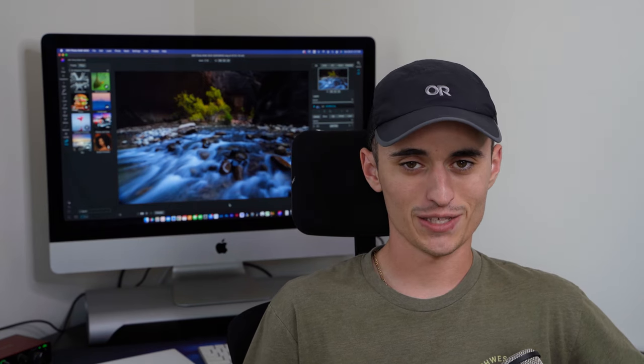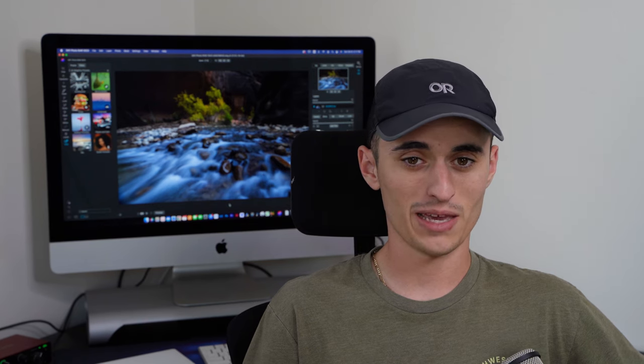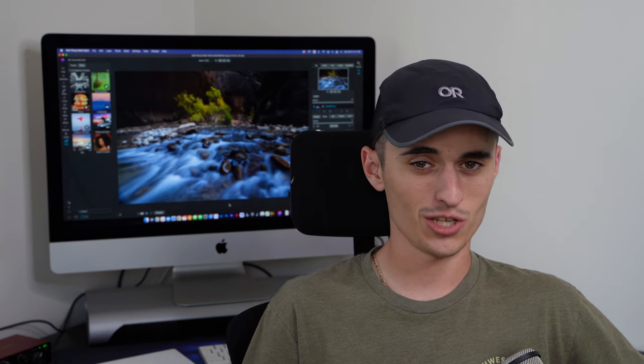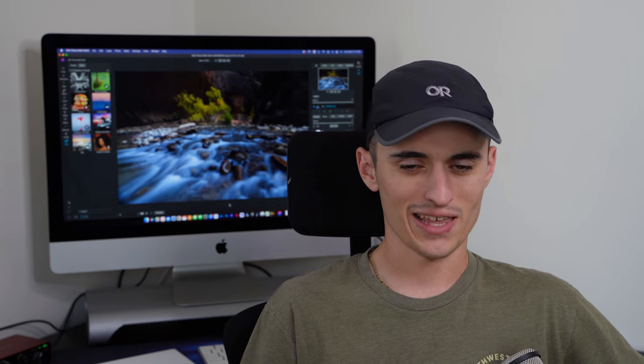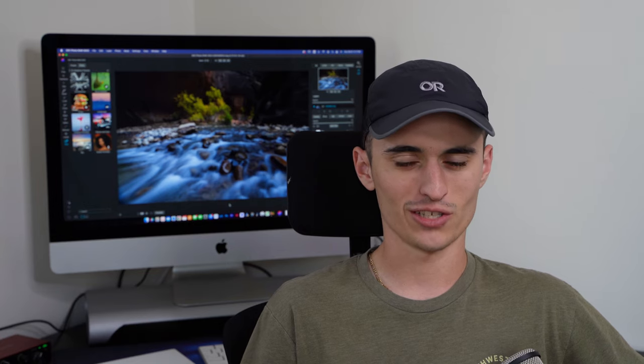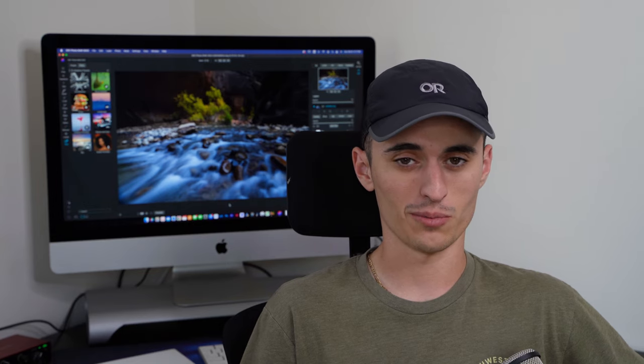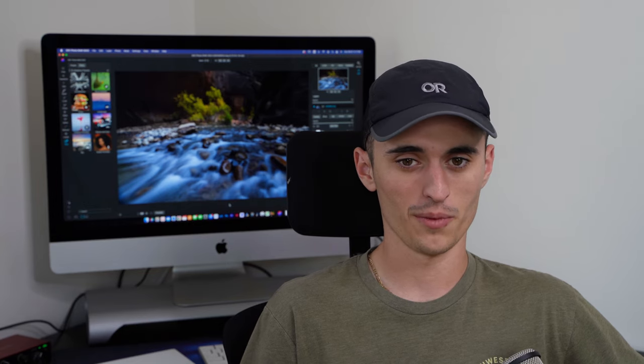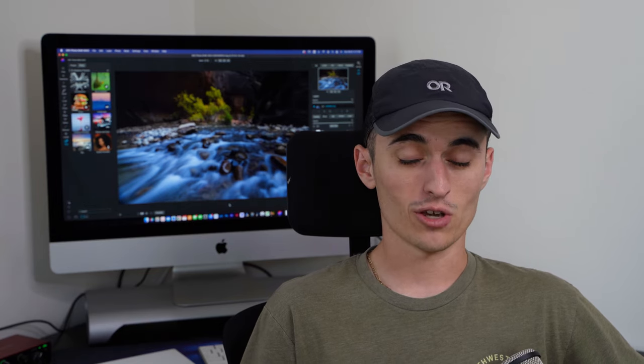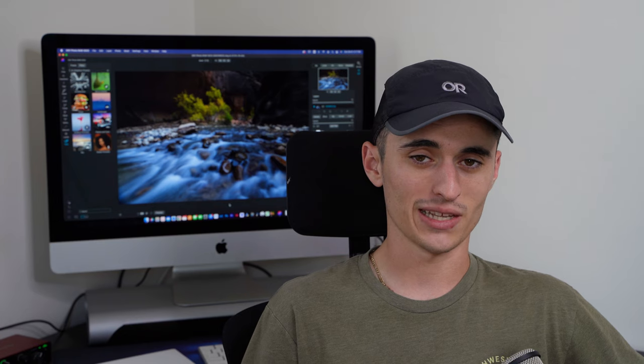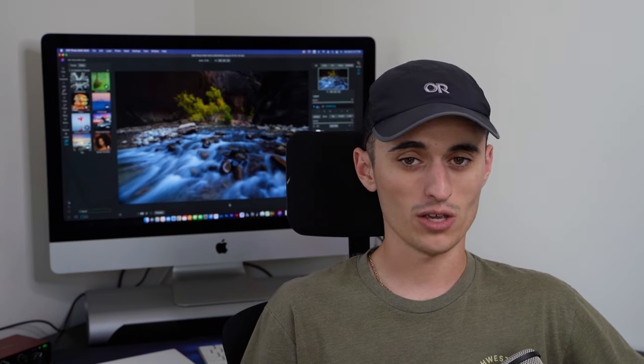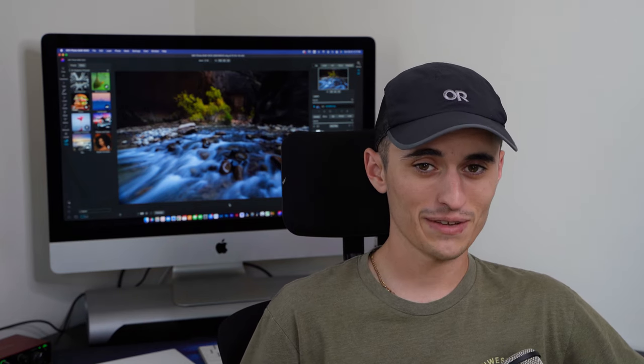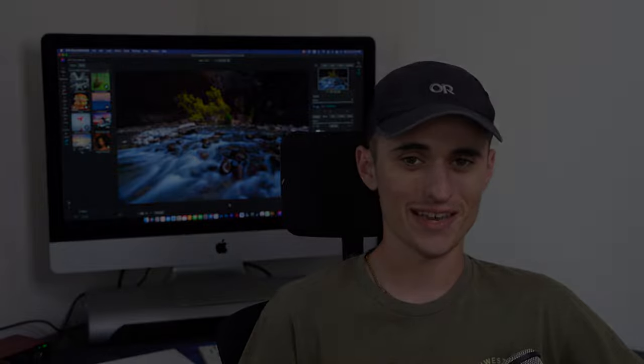Alright guys thank you so much for checking out this week's video. I really hope it was helpful for you guys and you'll be able to get some good use out of this software. The AI technology is just pretty incredible in this software. Again if you guys are going to pick up this software please use the link down below in the description and feel free to let me know if you have any questions or comments. Thank you guys so much for checking out this video. Please make sure to leave a like and subscribe and we will see you guys next time.